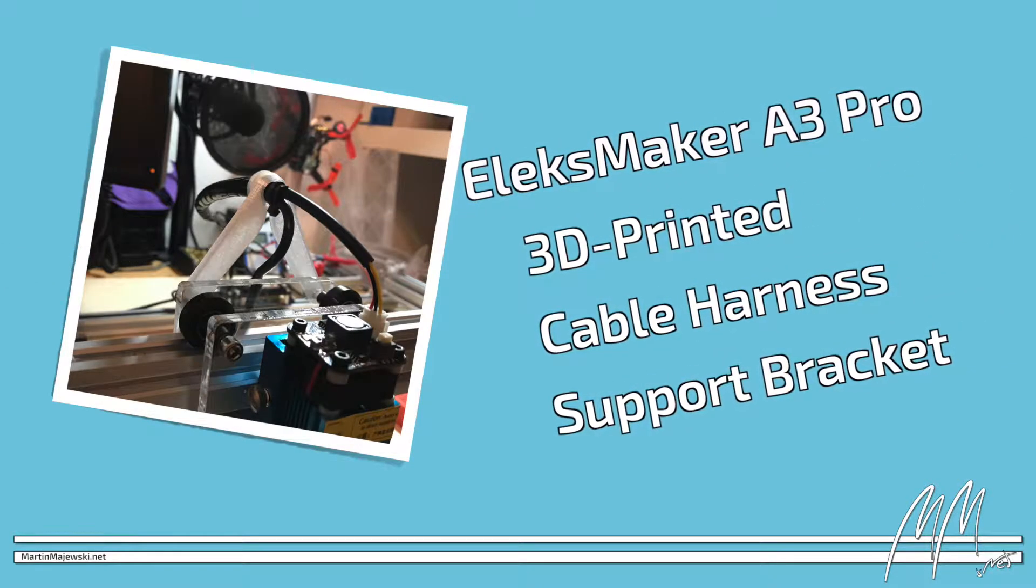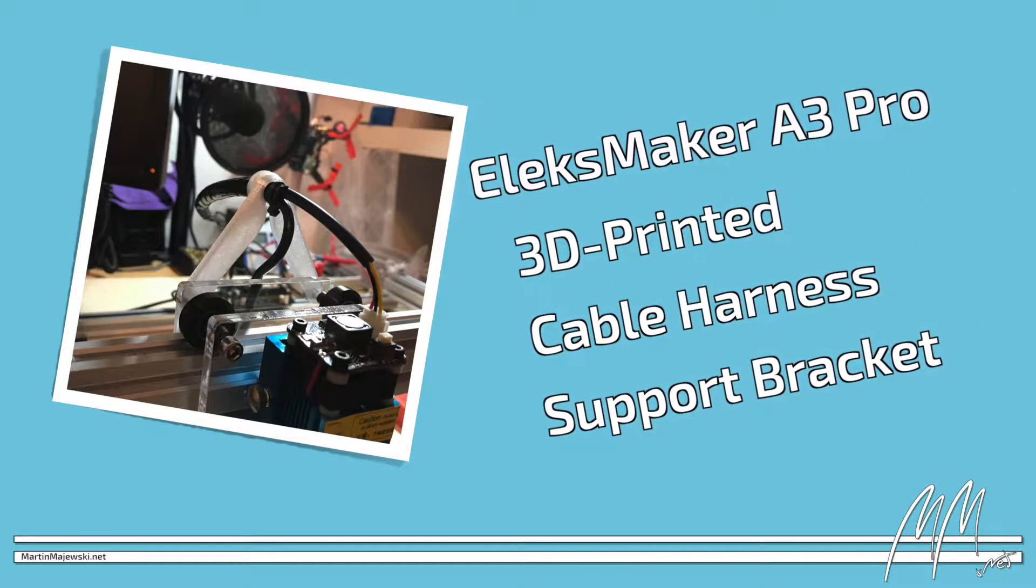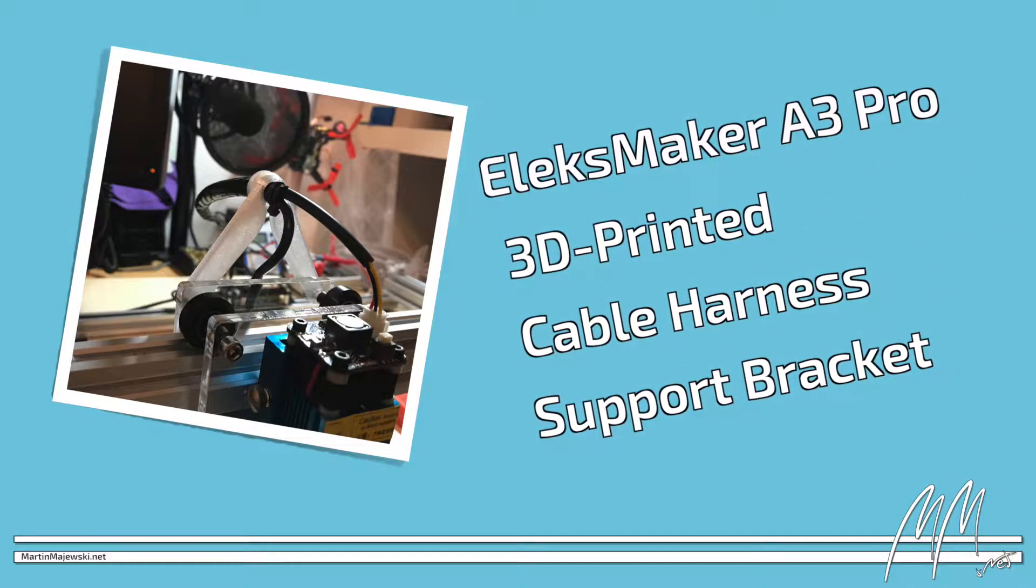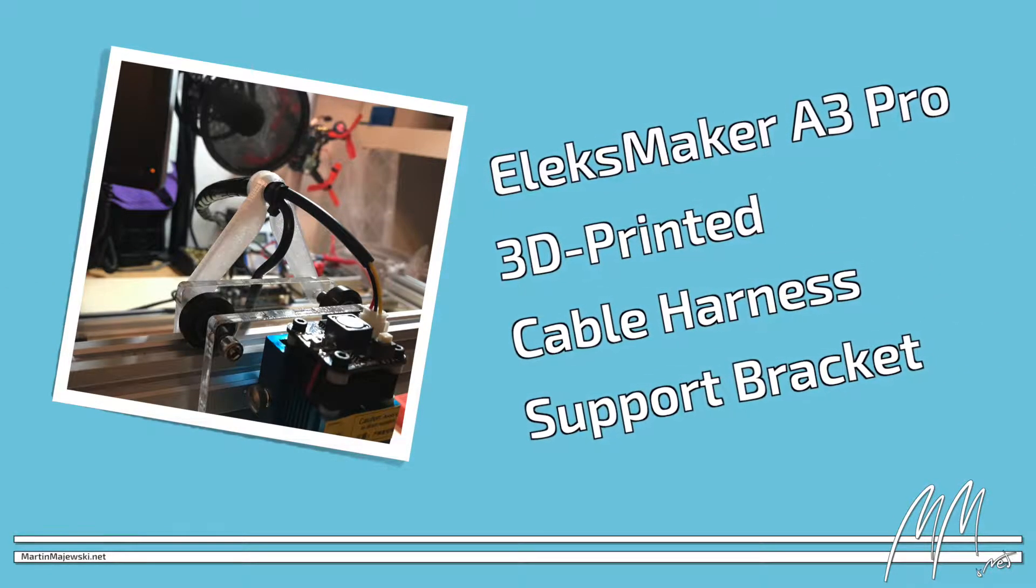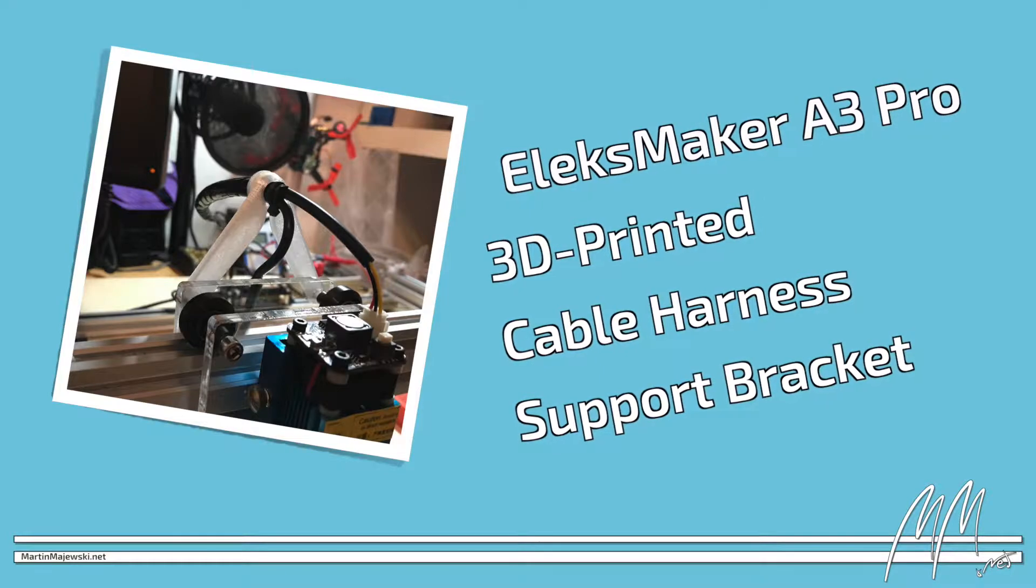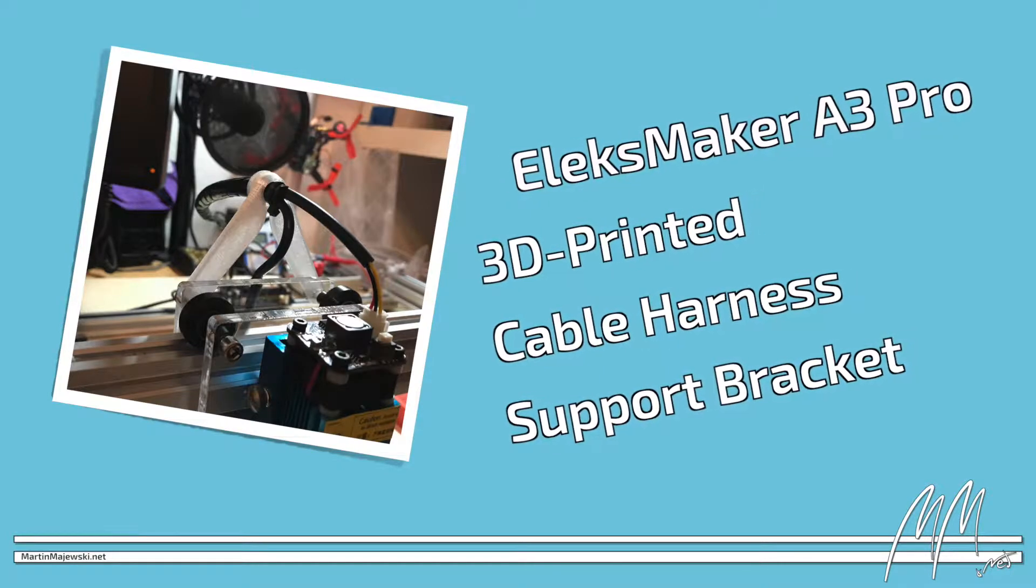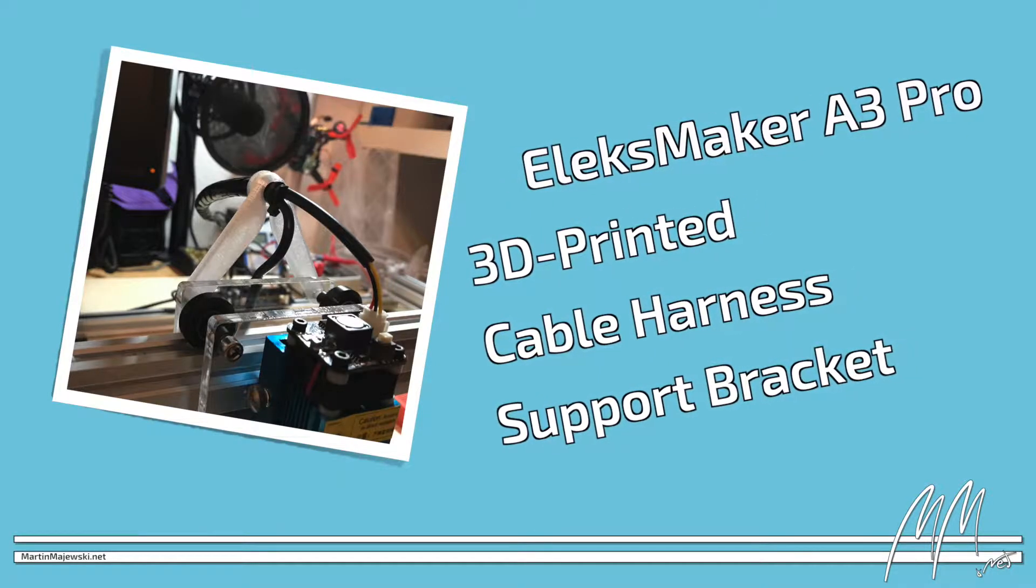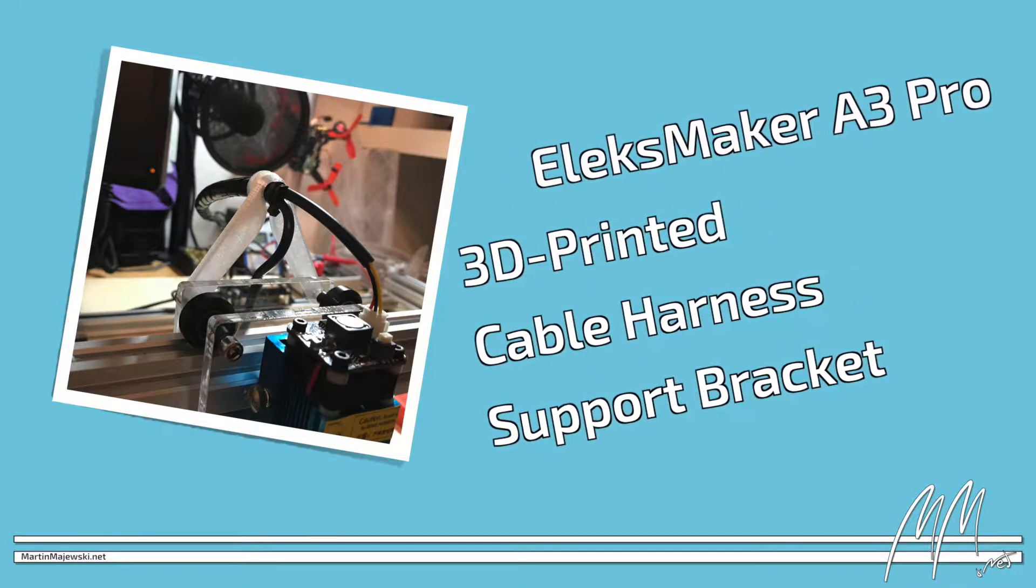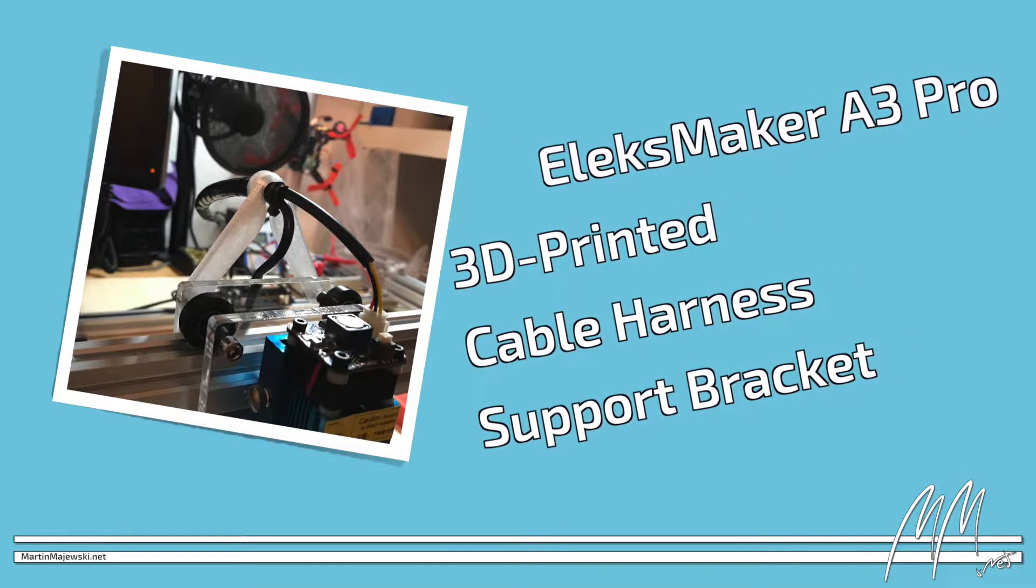Recently I received an Alexmaker A3 Pro laser engraver from Gearbest. While I'm positively impressed with the build quality in general, the engraver has some annoying flaws.